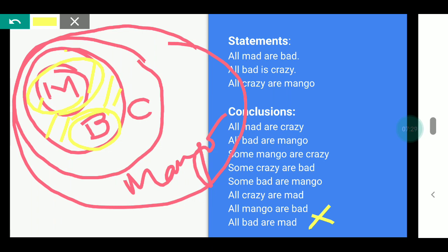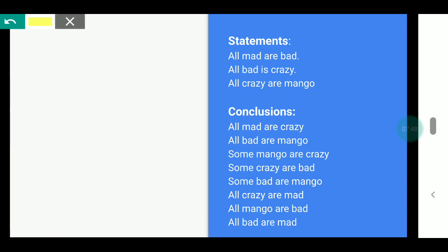In this way, our question is solved. We look at the statements, derive the conclusions, make a Venn diagram from the statements, and then check each conclusion against the Venn diagram to see whether it is correct or wrong. So let's go to the actual question so that you get to know how it works.